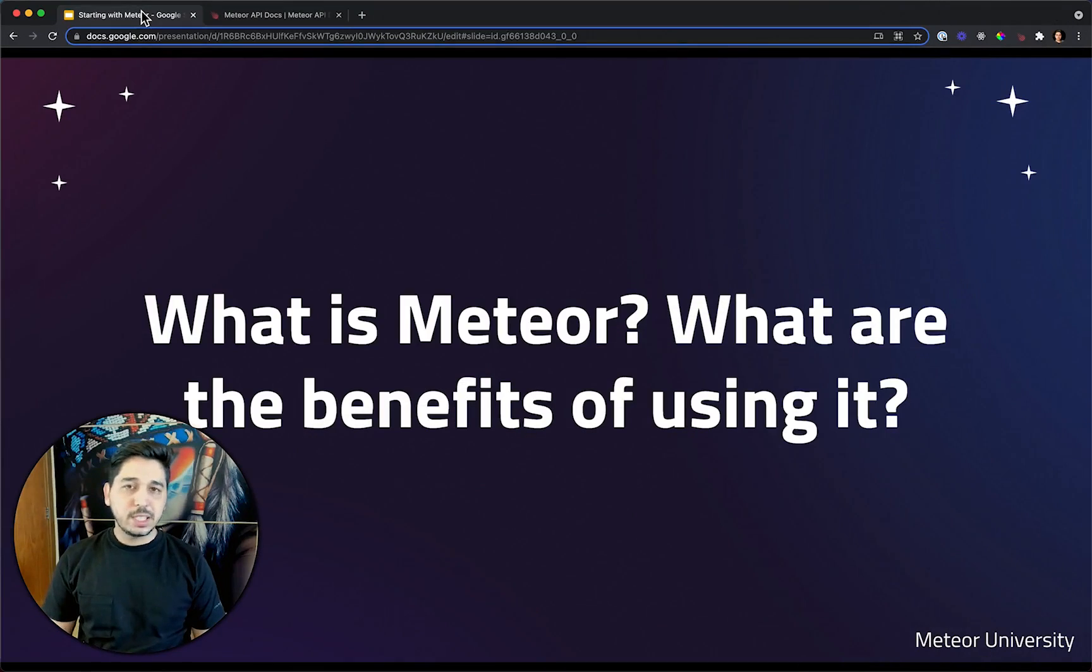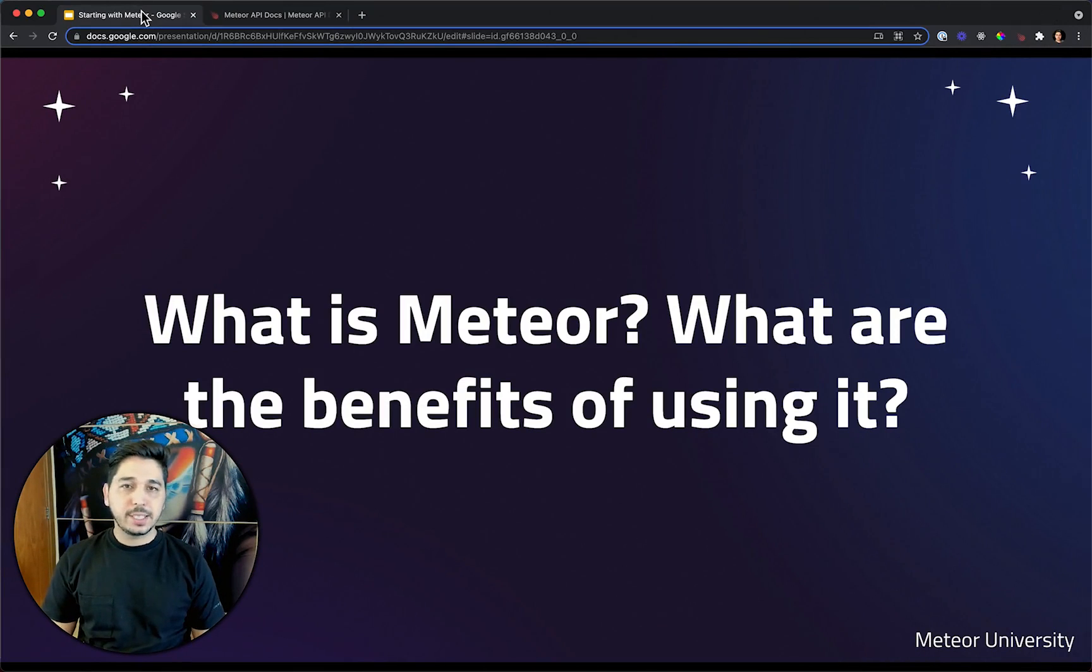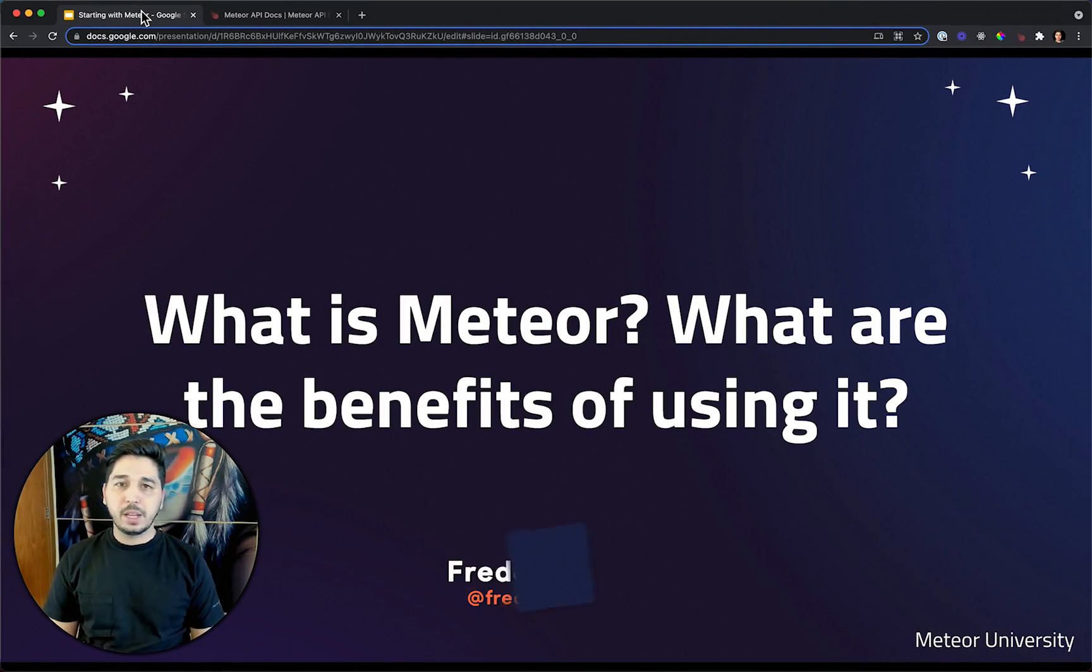Hello. On this lesson, we're going to understand what is Meteor and what are the benefits of using it.